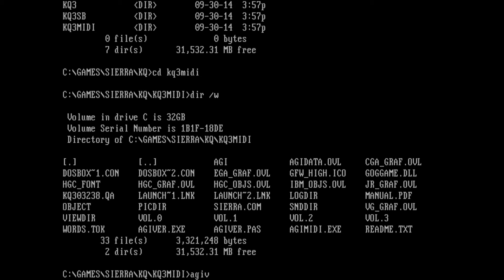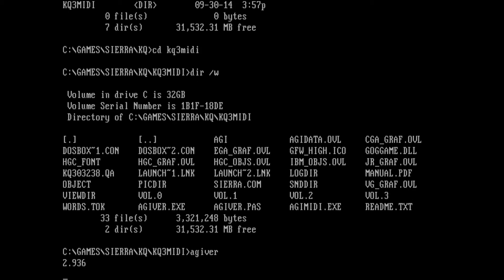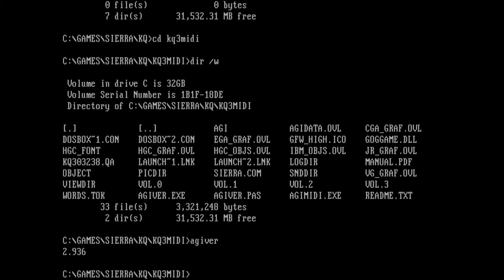To check the AGI version number just run AGI VER in the game directory and it will output you the version number.